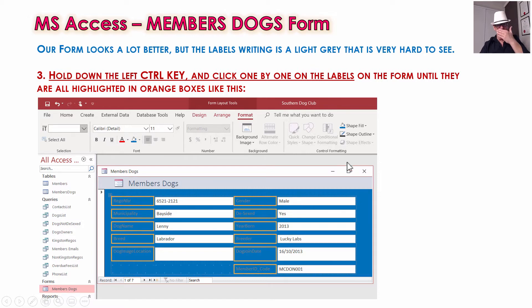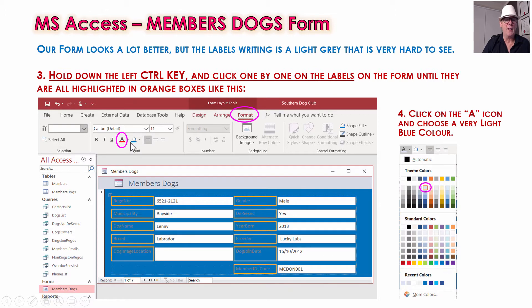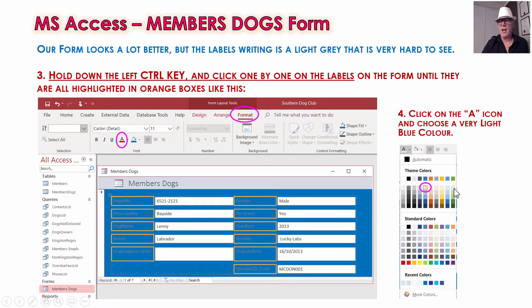Now you have to hold down the Control key and while holding it, click each of these labels to make them highlighted in orange — don't click the white data boxes, just the labels. Hold down Control and click, click, click until you've got them all selected. Then go to Format and use the letter A for the color of the characters. We're picking a really light blue — you can pick white, which shows up nice and bright, but we've found it's better to be a bit more subtle. Because it's got a blue background, pick a light blue. That just makes it a little bit more subtle and easier to read when someone's using the screen for a long time.